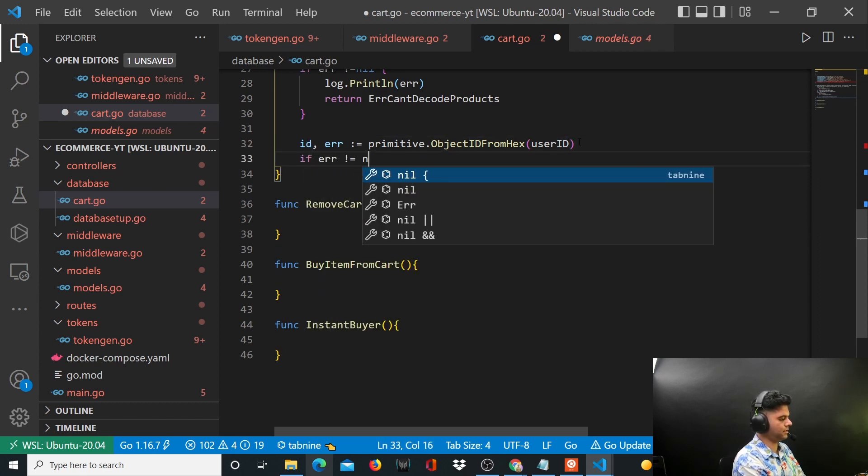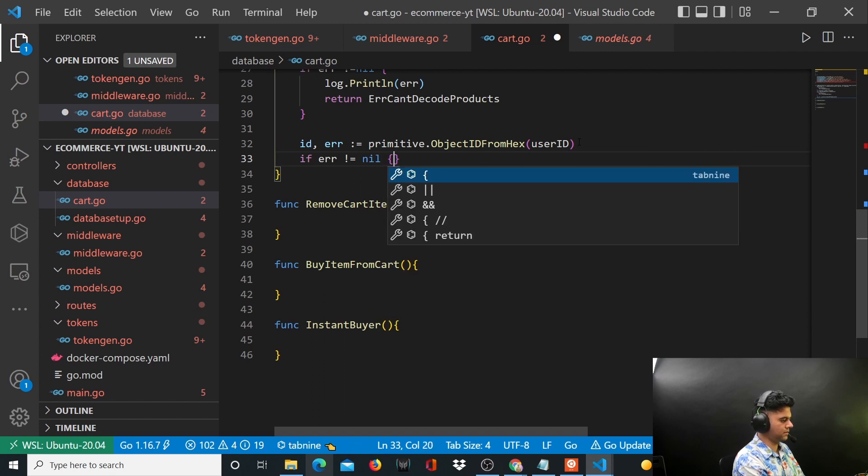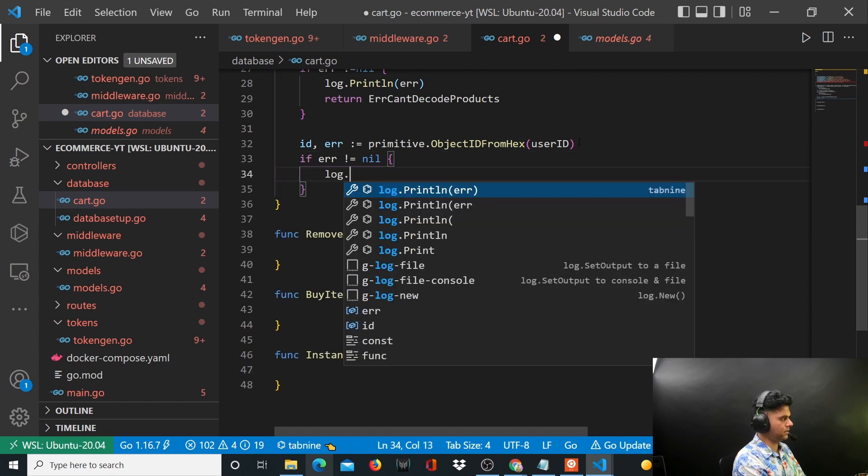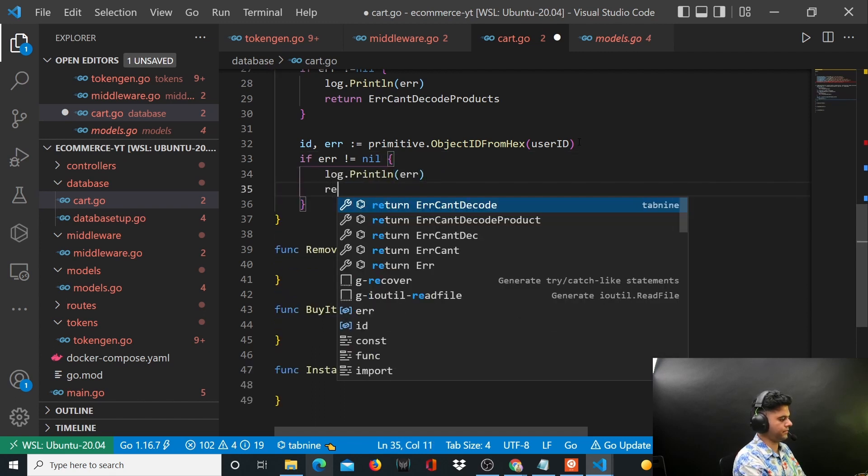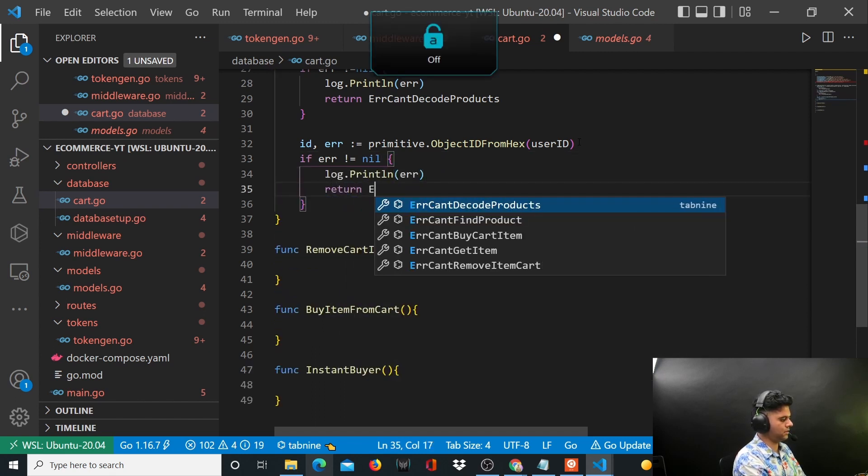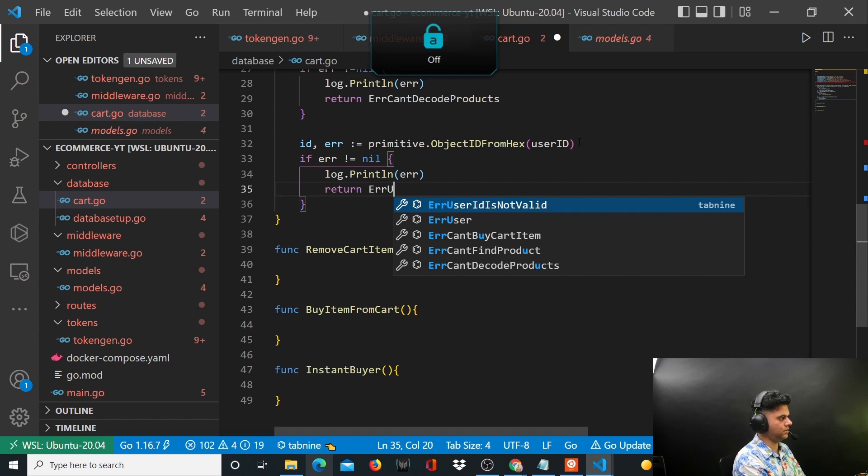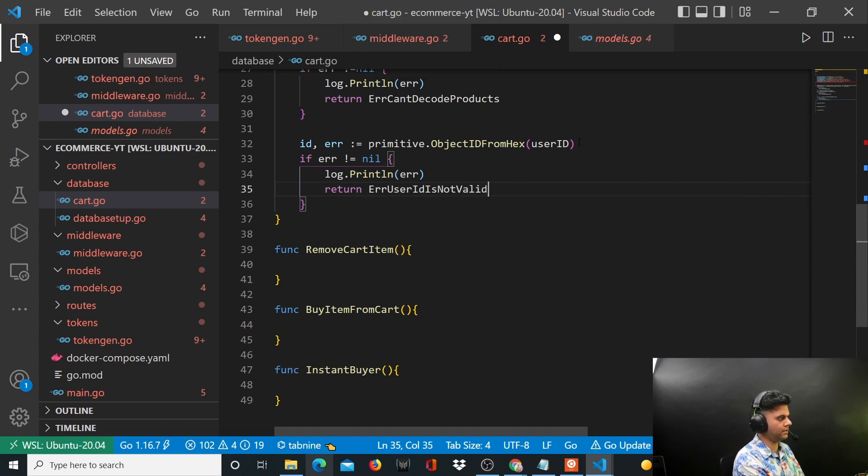So it says error is not equal to nil, again log.println error, return error - user ID is not valid.